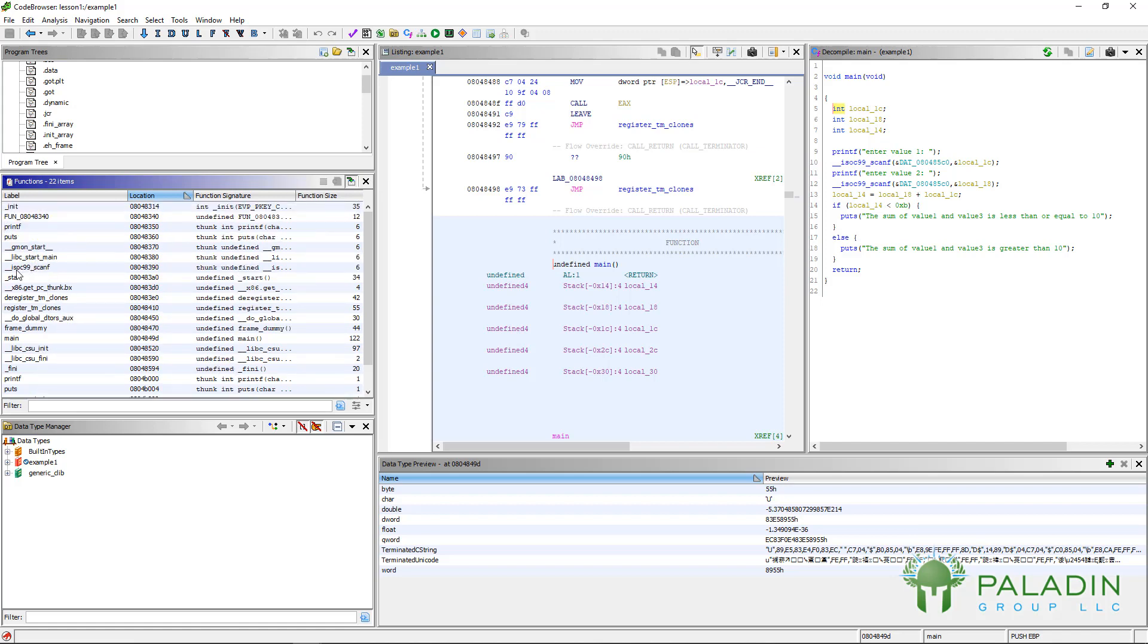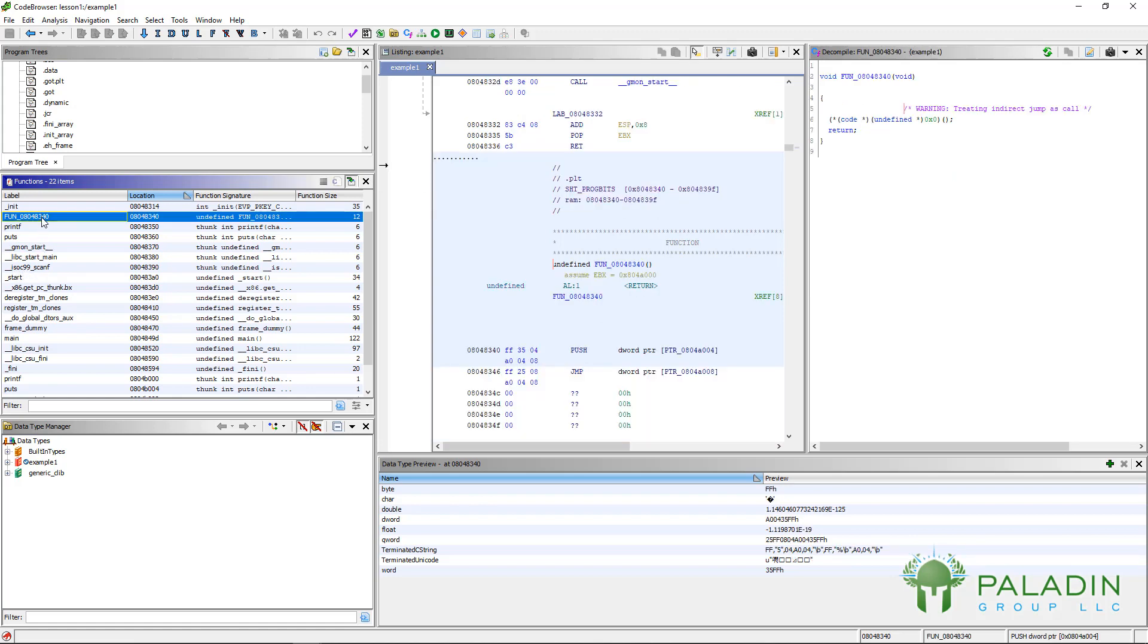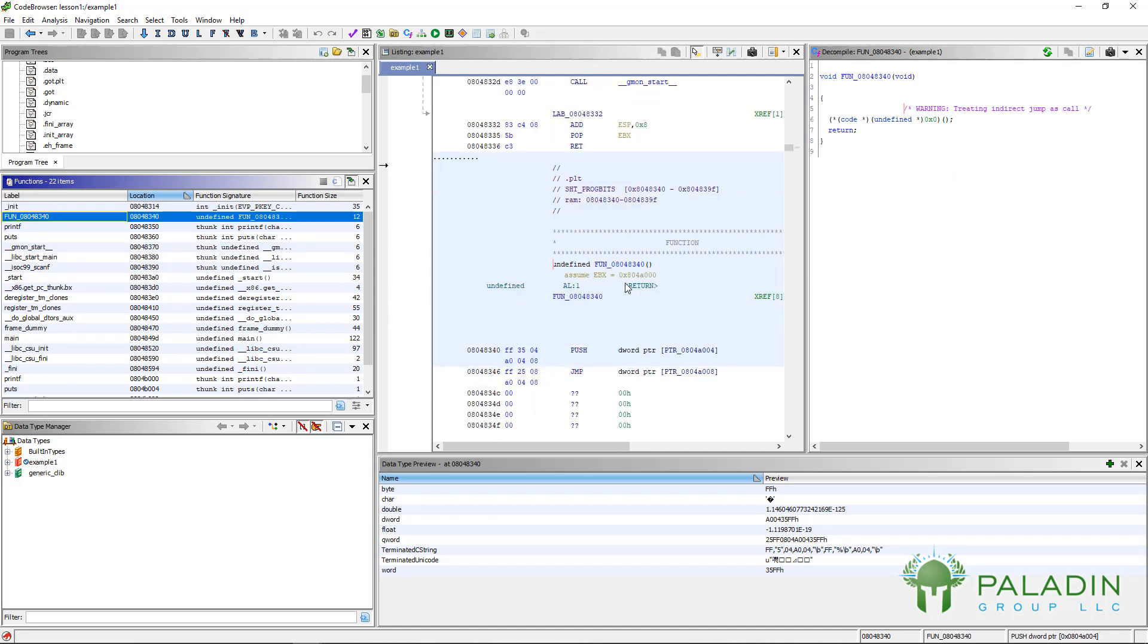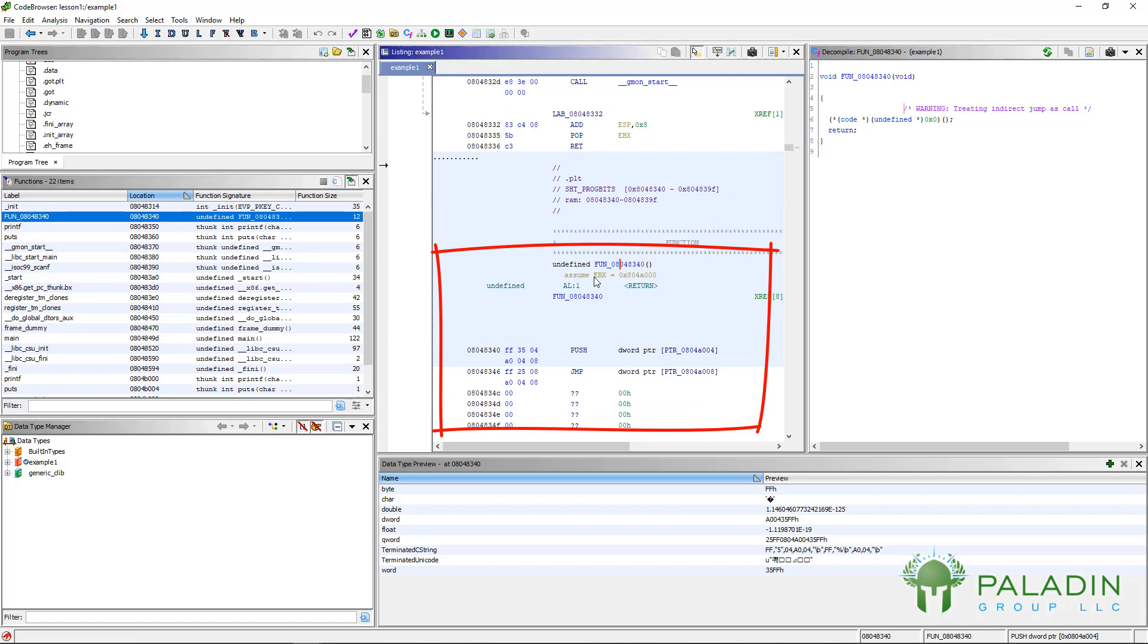And it tries to actually tell you what the functions are. That is, put a label on the function like isoc99scanf. If it doesn't know what the function is, it just calls it fun underscore and then the memory address that it's located at. For example, this function right here is fun and then the address it starts at 08048340.